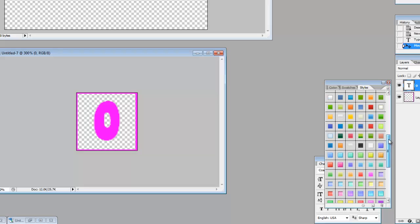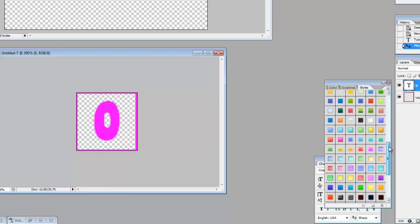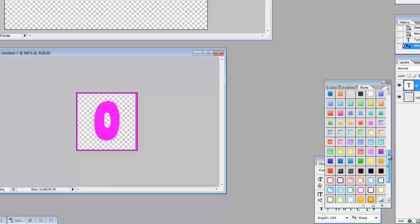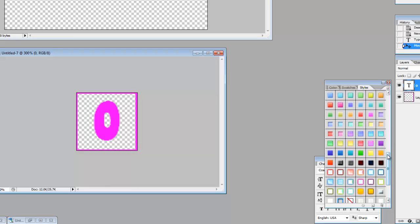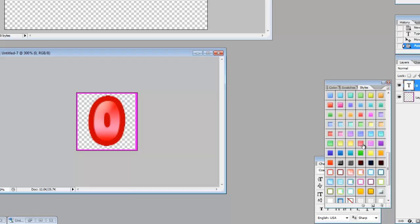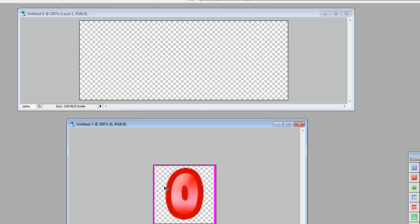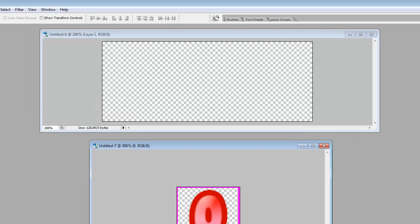You can get a ton of these for free online that work with Photoshop and can give you some really cool effects. So for my game, I need to make one that looks similar to that. Yeah, we'll go with the red there.